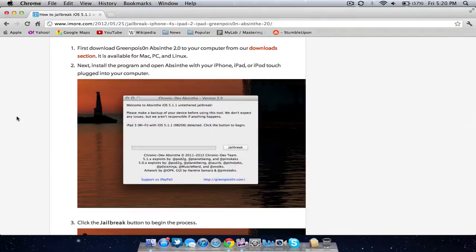All the links will be on the iMore website description, but I'm going to link you to my website in the description where I'll post all the links for Mac, PC and Linux to the Green Poison Absinthe 2.0 program. Once you've downloaded it, install the program and open Absinthe.